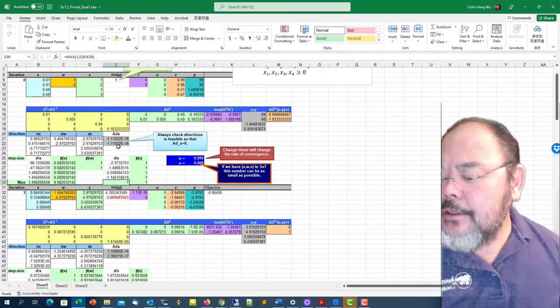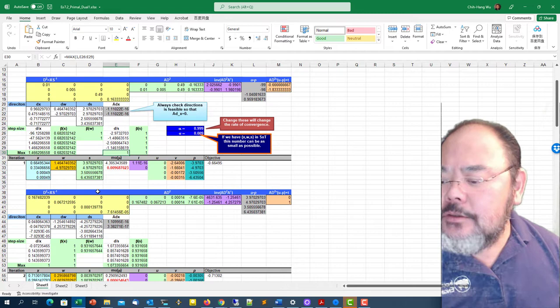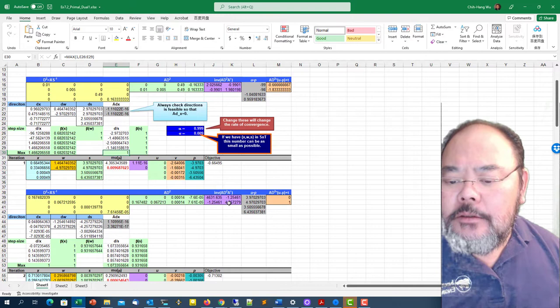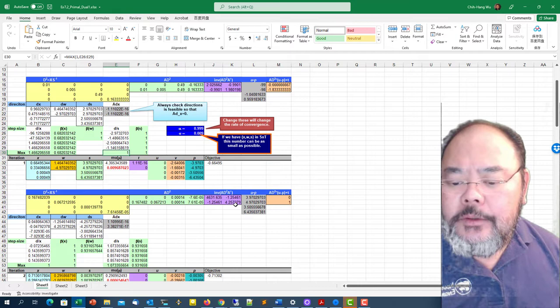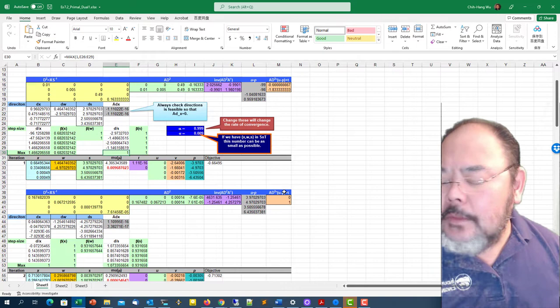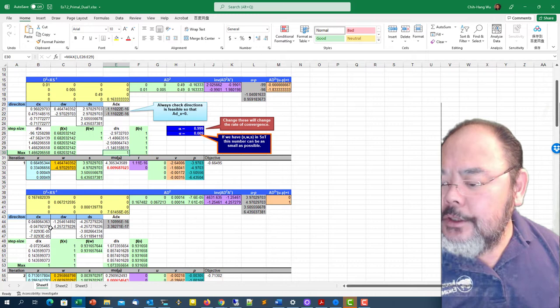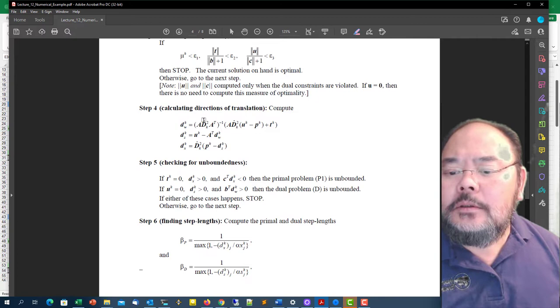We do another iteration right here. Taking x divided by s and put it into a diagonal matrix. Calculate A times d squared, A matrix times this yellow area. Calculate A times d squared times A transpose inverse, the purple area. U minus p right here. Calculate A times d squared times u minus p plus t. Based on that, times this inverse of A times d squared times A transpose inverse, times this orange area, I can get d omega.